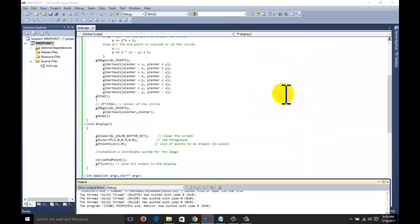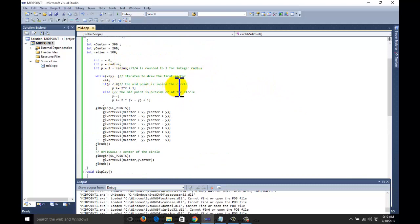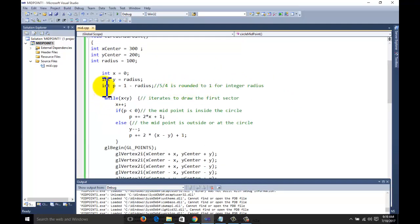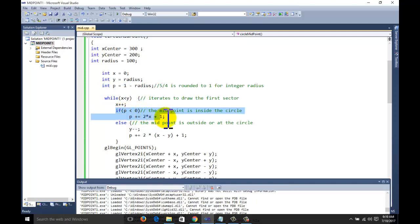So guys, this is all about the midpoint circle generation algorithm, also called the Bresenham circle generation algorithm. The basic idea is that we can generate infinite points on a circle, but when to stop and when to start is given by Bresenham. We use a decision parameter here for generating the circle. This is the initial decision parameter and this is the subsequent decision parameter.